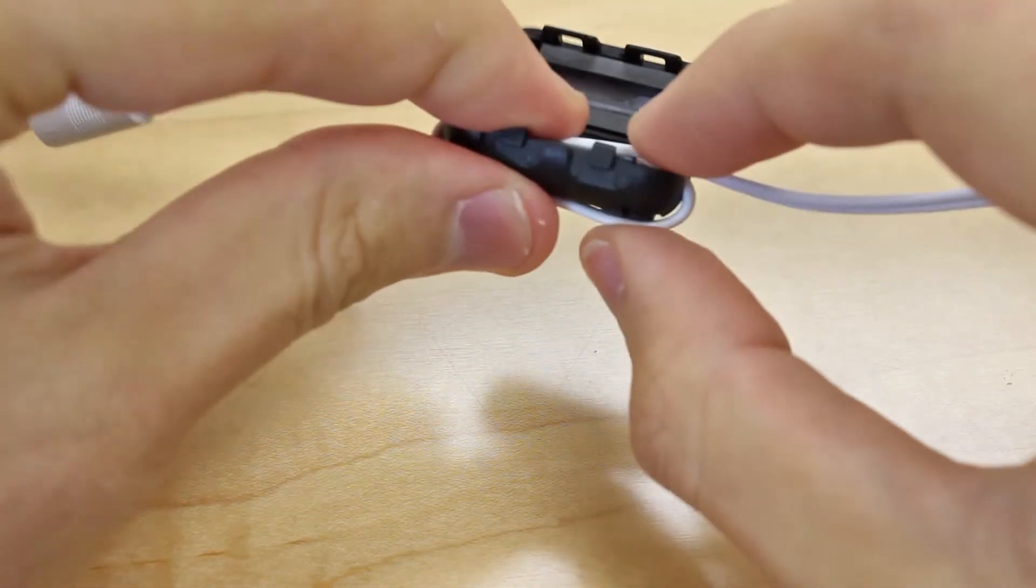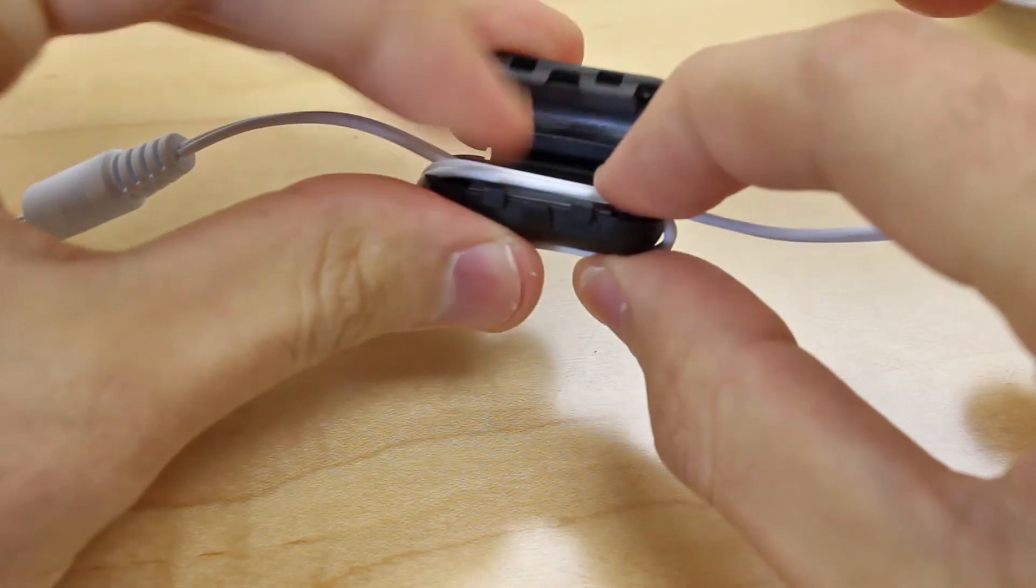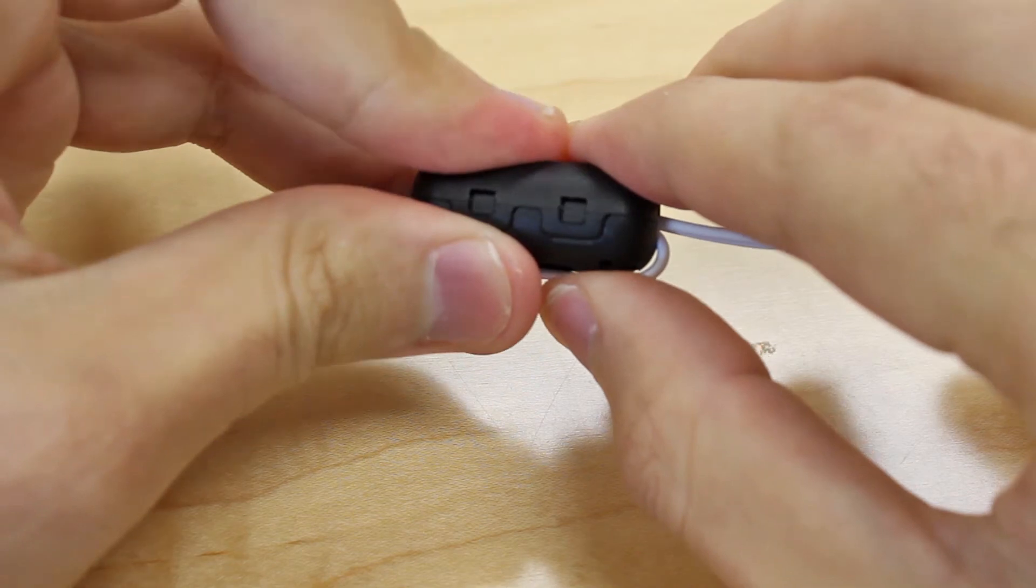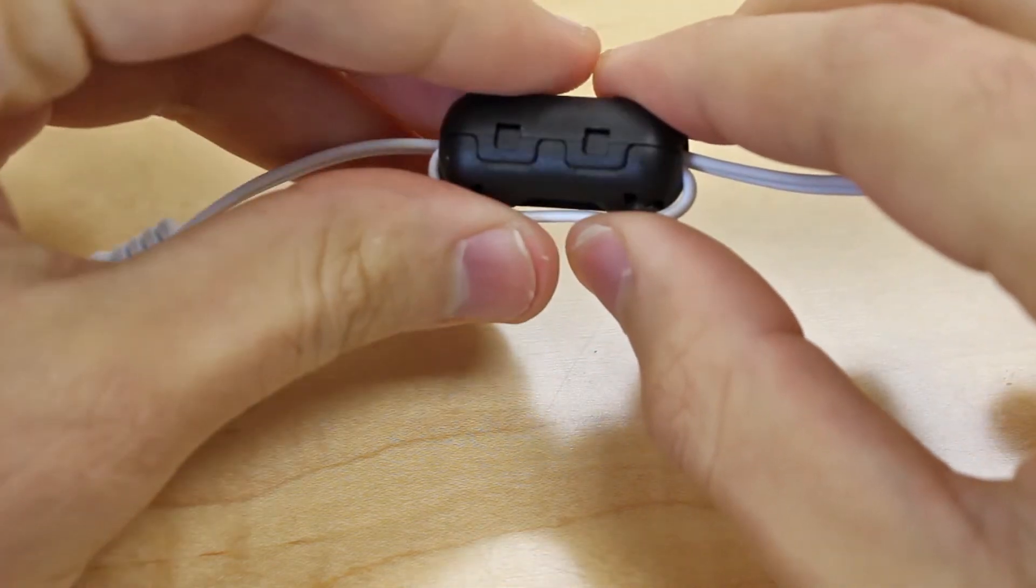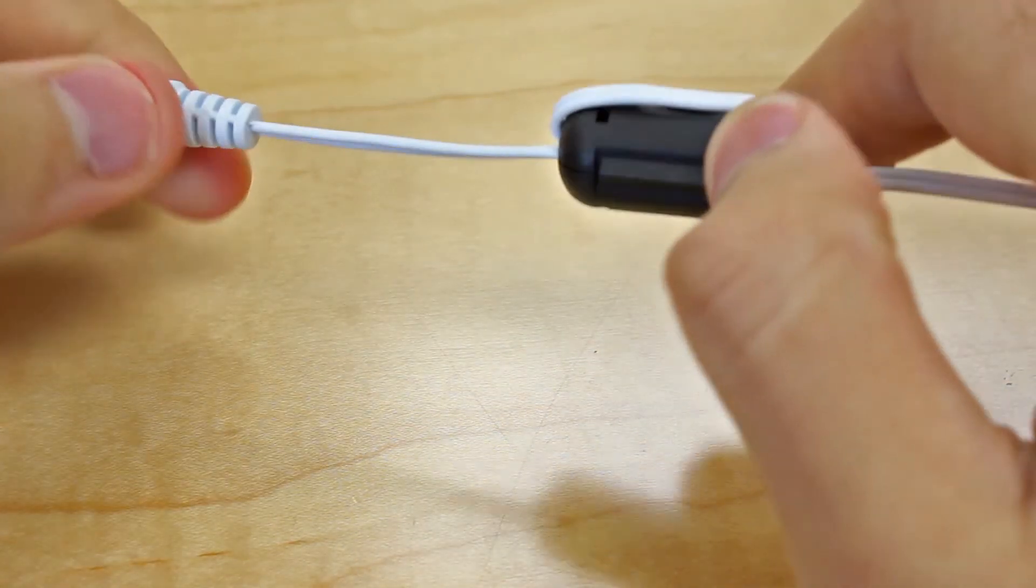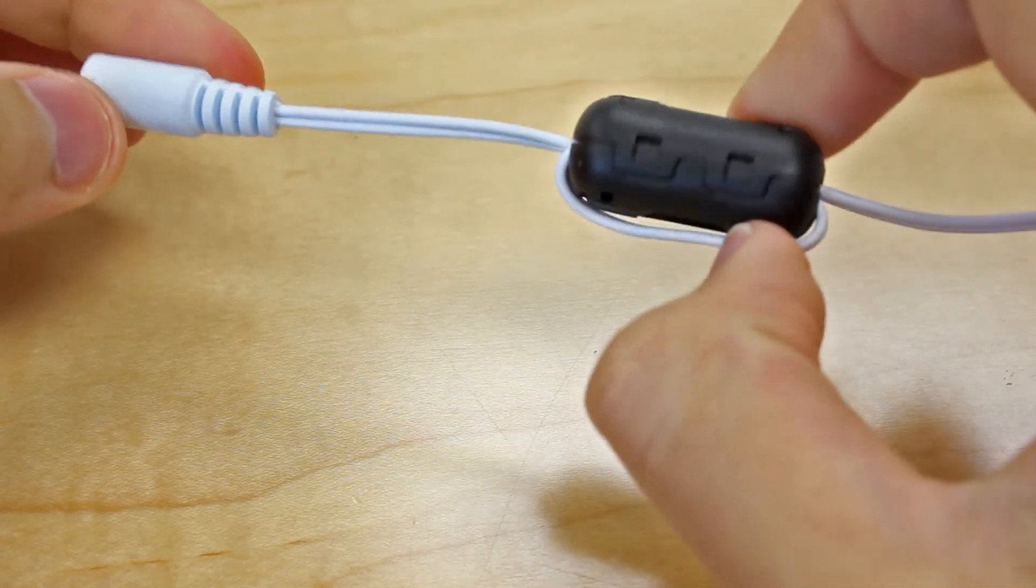Next, press and close the static suppressor firmly until you hear a click. This click ensures that the static suppressor is properly closed and installed correctly.